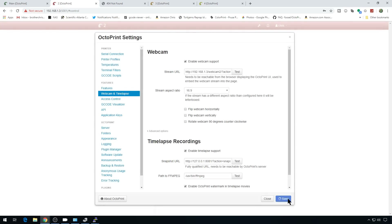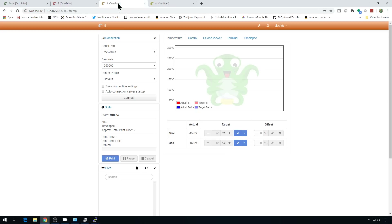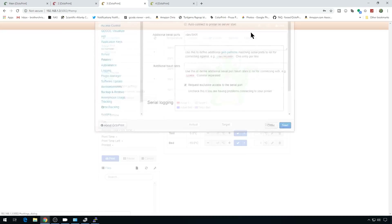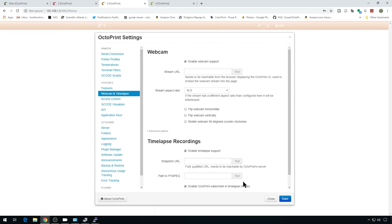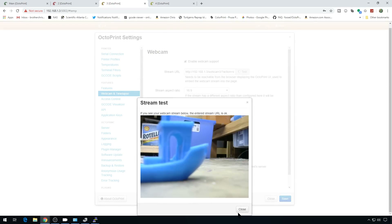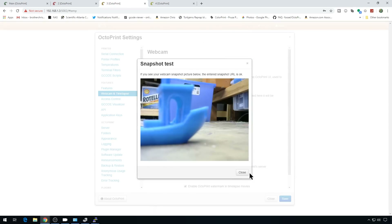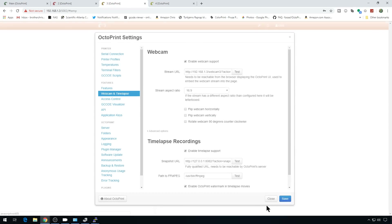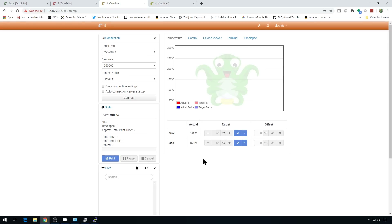Save that. Let's head to instance number 3 — settings, webcam. Again we'll just copy all the values from the previous instance. Update the port for the snapshot — we're on 8082 for that camera — and up here we're on webcam3. Go ahead and test — webcam3 is working. Test the snapshot — it's working as well. Hit save and we should be good to go.